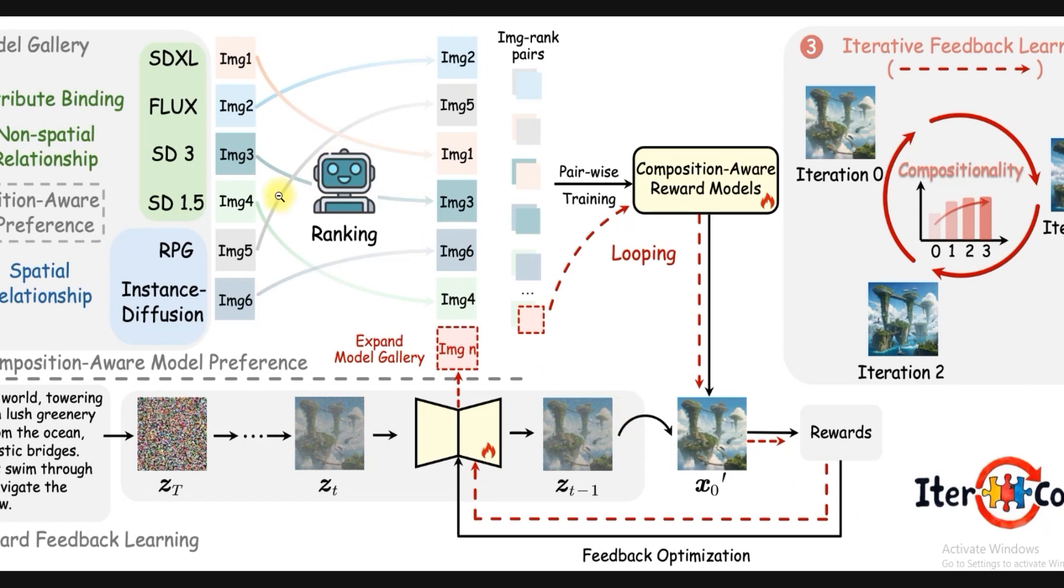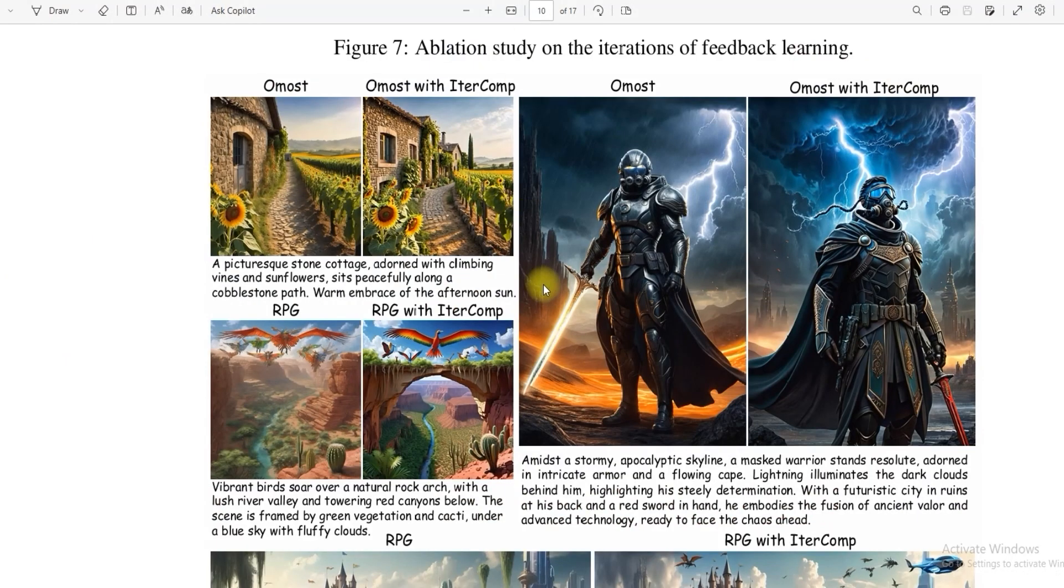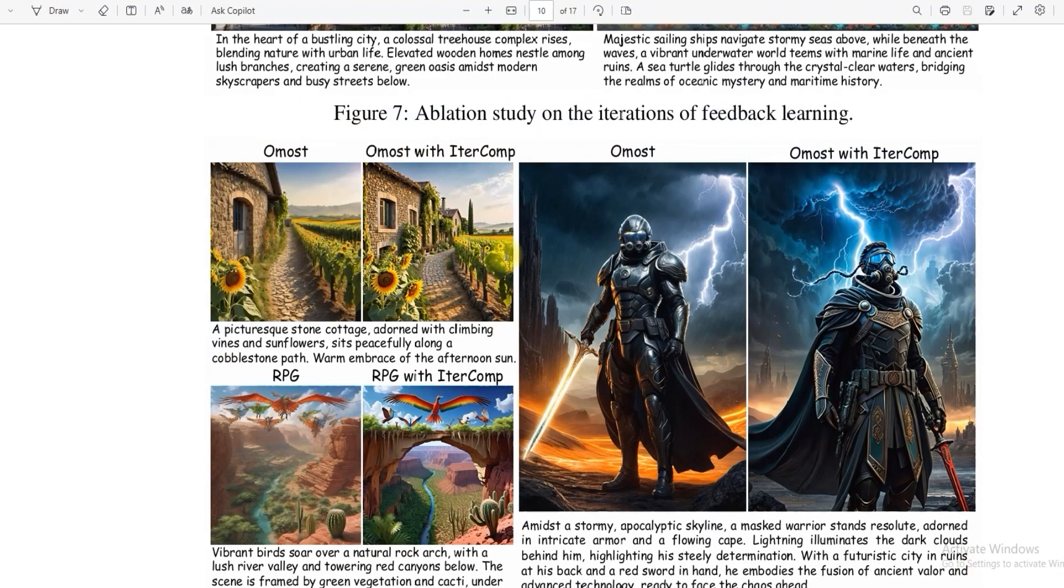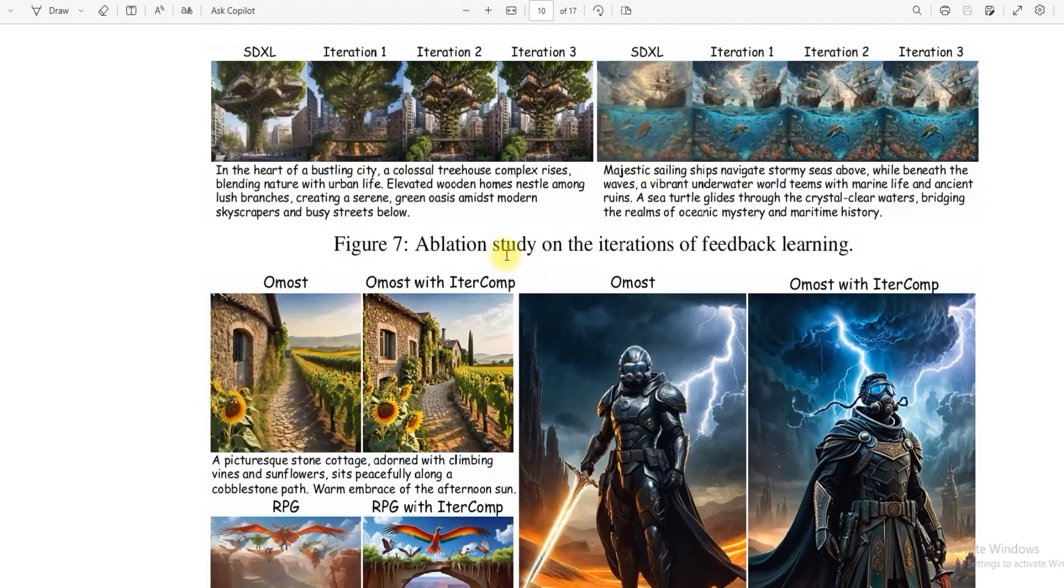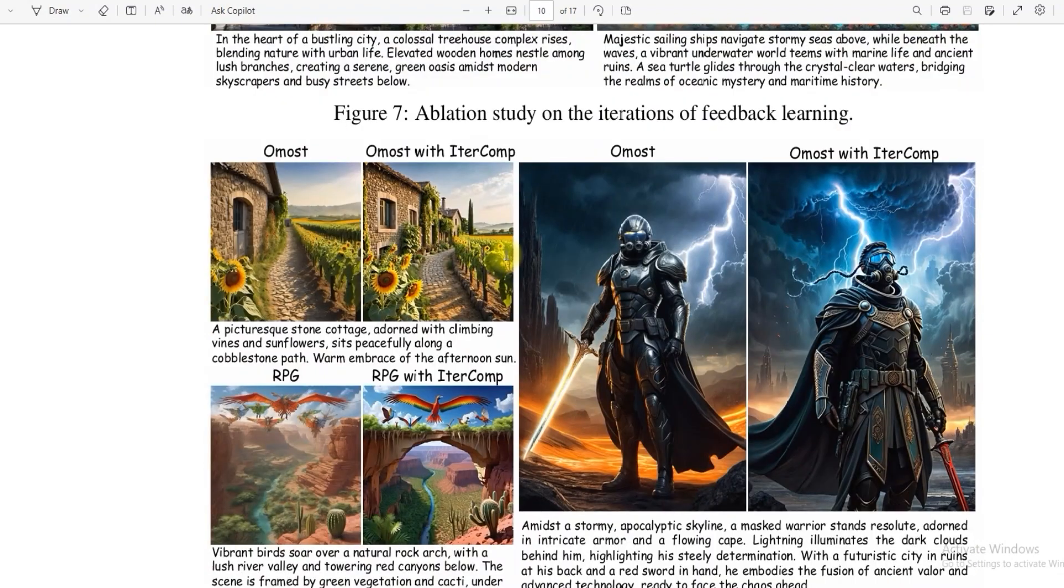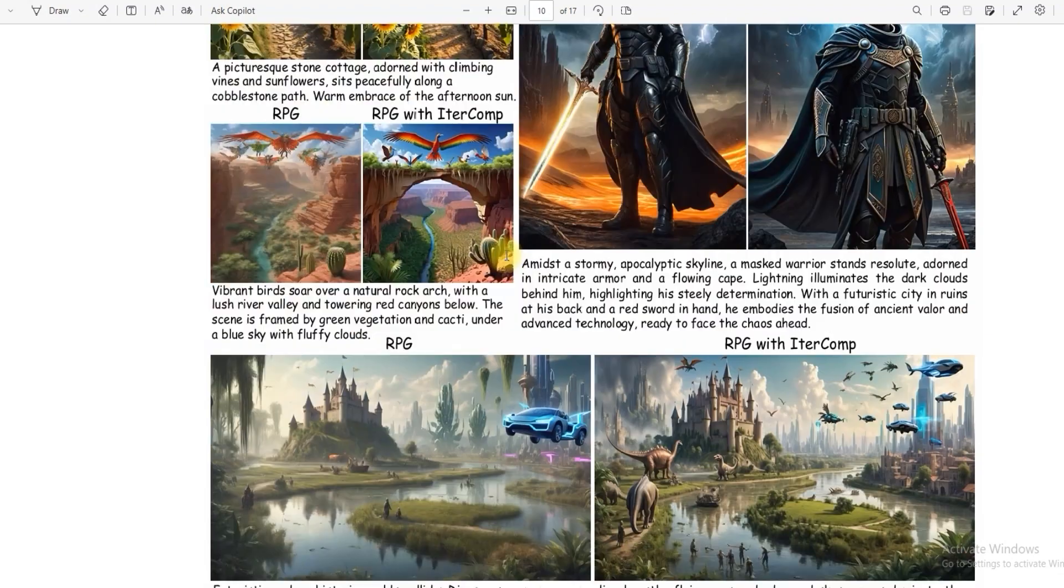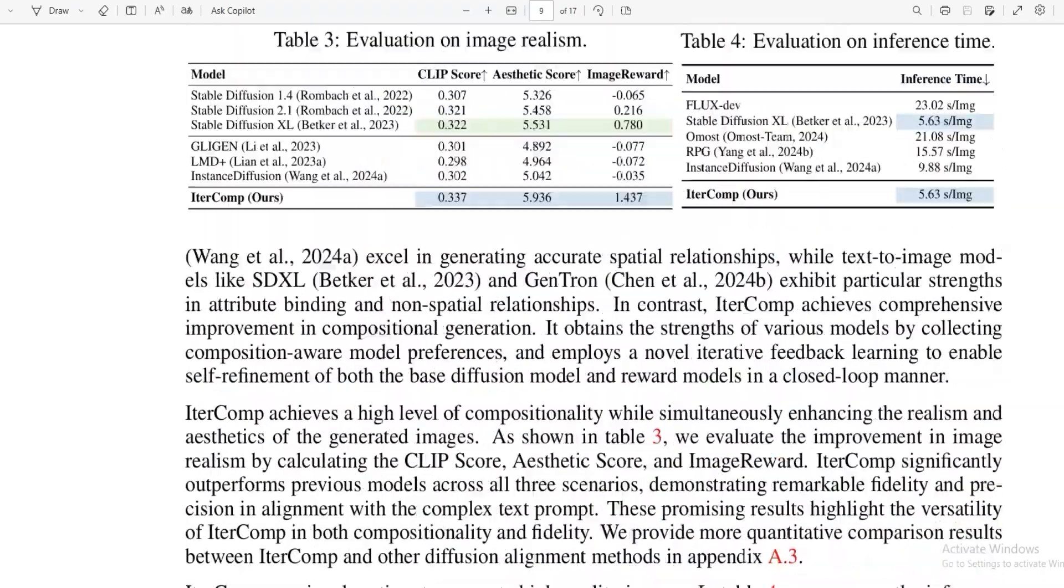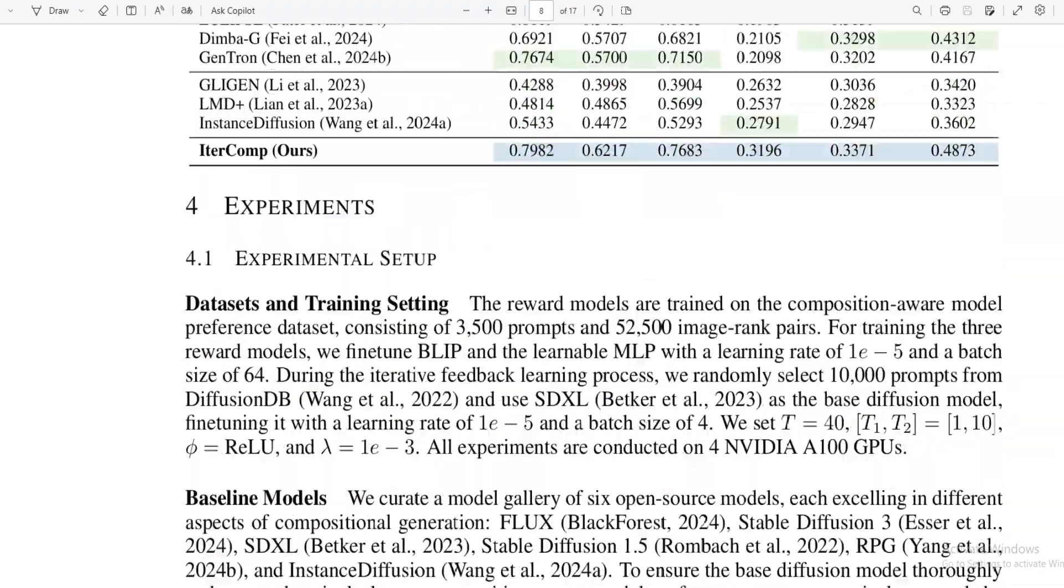Now let's discuss what IterComp is, how it works, and how we can get the best output by using this model.